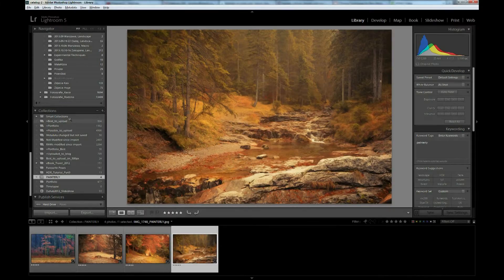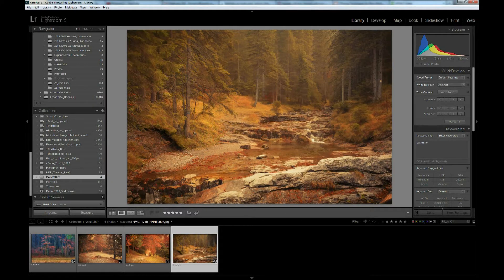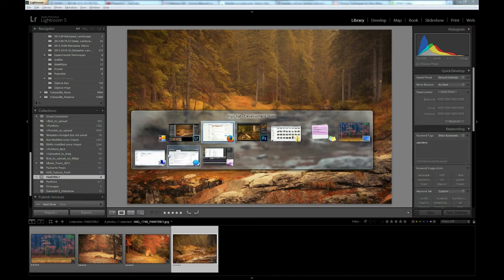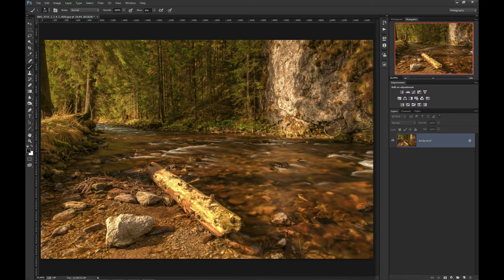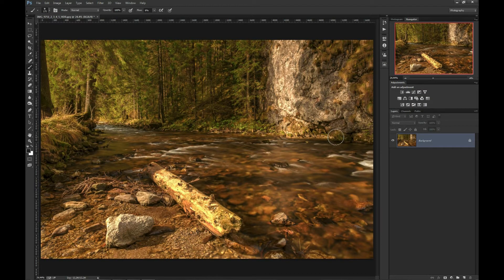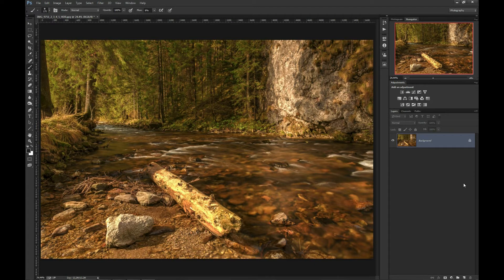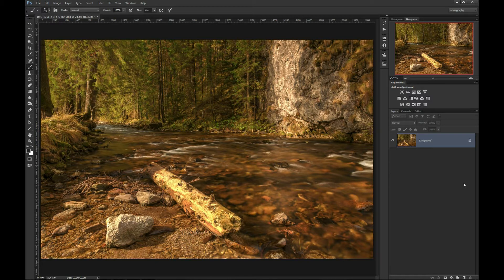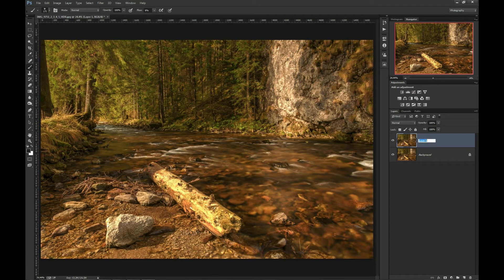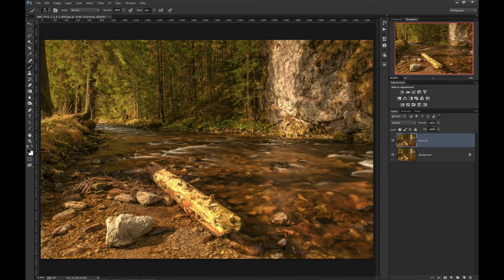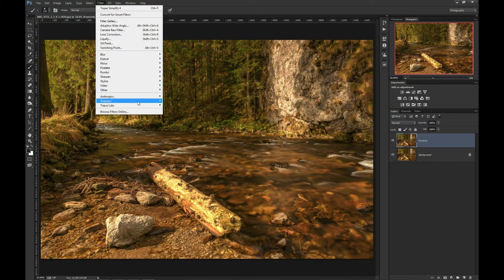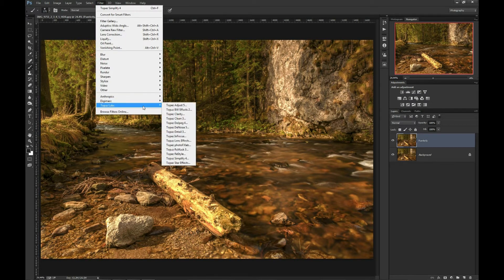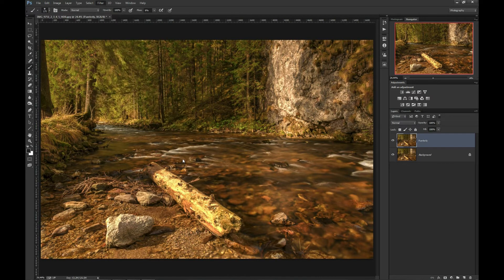So I will now go to Photoshop where I have already an image opened. I will first copy my background layer using Ctrl J command. You can use Cmd J if you're on Mac. I will name it Painterly. And now I will go to Filter, Topaz Labs and Topaz Simplify 4.